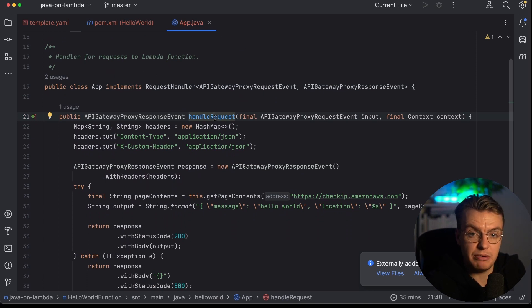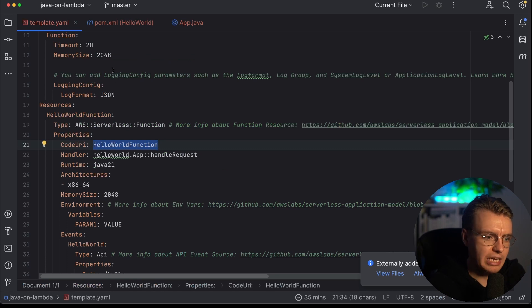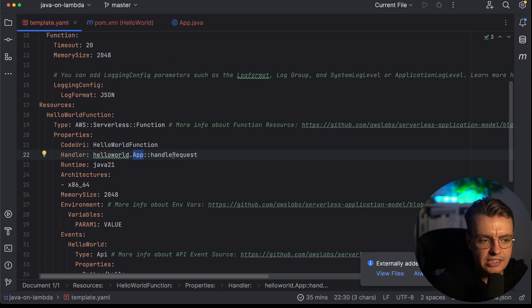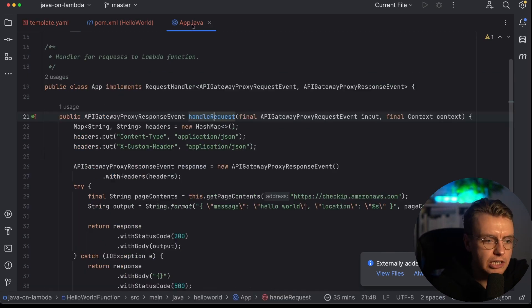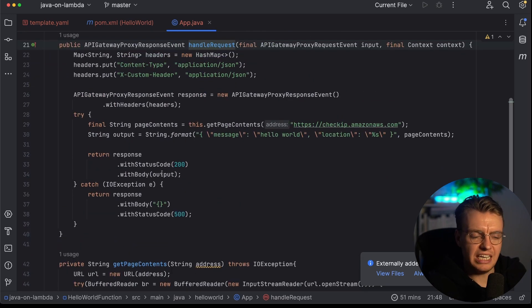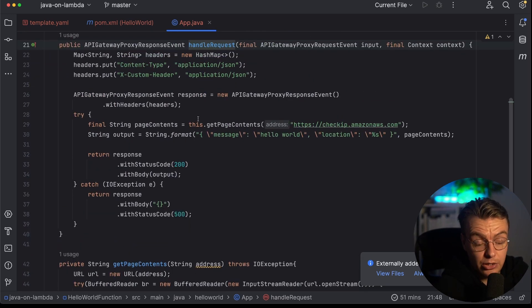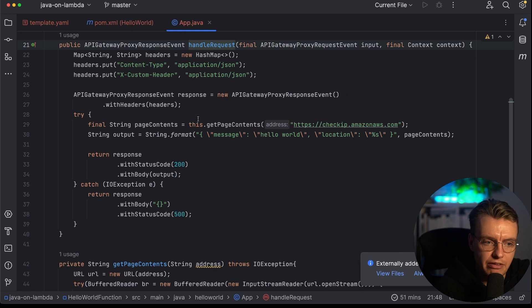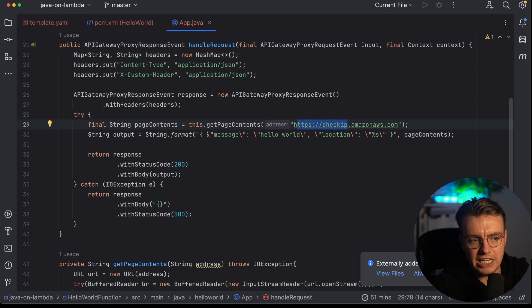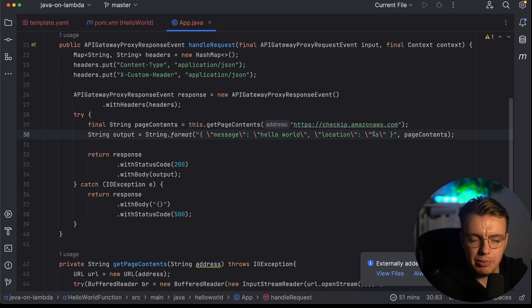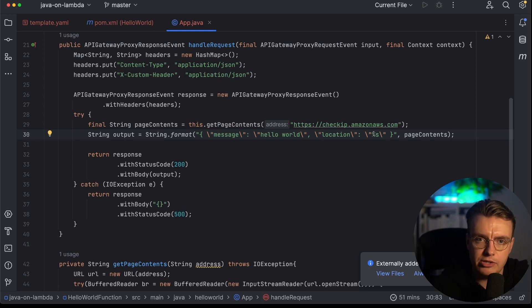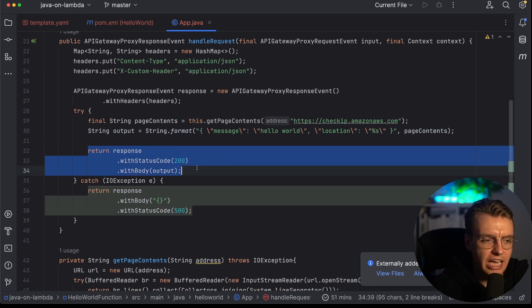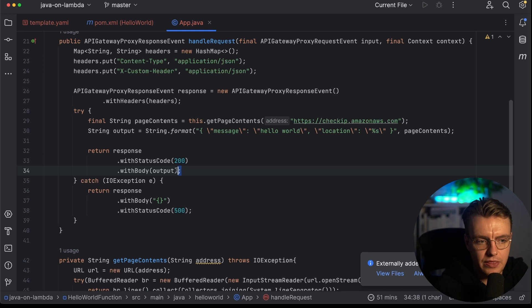Then you've actually got this handle request method. This is the method that's actually going to be invoked when your Lambda function gets called. If you jump back to your SAM template, you'll see that actually your handler here is your hello world and your app class, and then you've got the handle request method that's actually being called. In here, you'll see there's just some kind of pretty basic application code. This is a hello world example after all. It makes a query to checkip.amazonaws.com, sets up a JSON string that includes a message of hello world, and then it passes in the IP address that has just been retrieved.